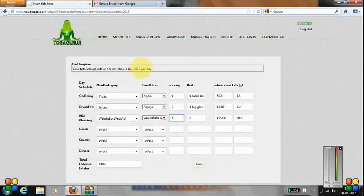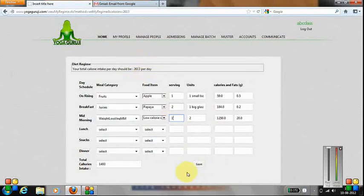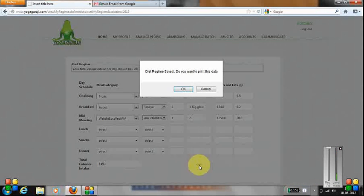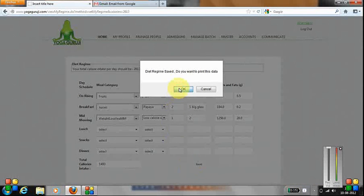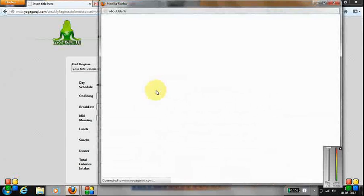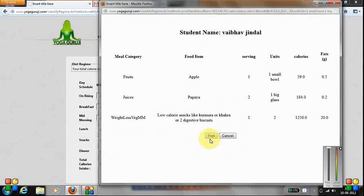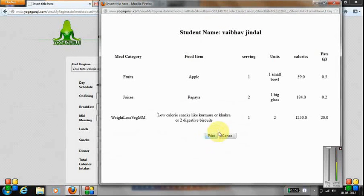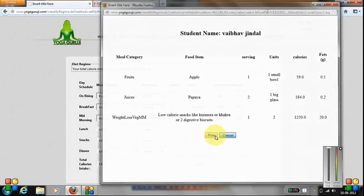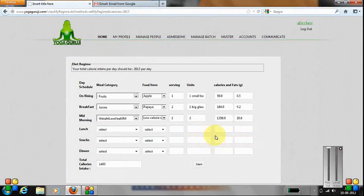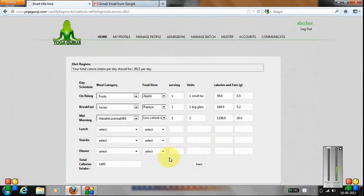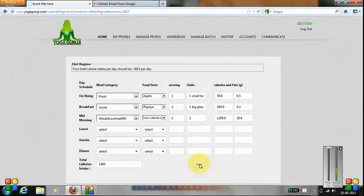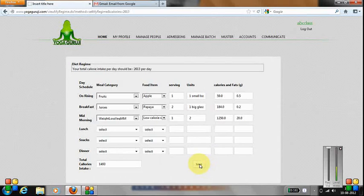If you press Save, this diet regime will be saved and can be edited later. The diet regime will be emailed to the student. You can also print it and give it to the student right now, or the student can view it with their login ID and password.